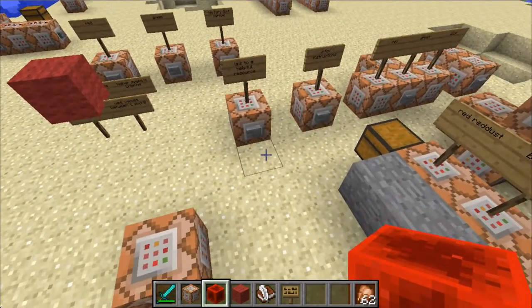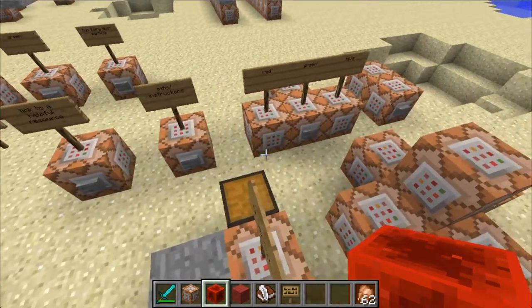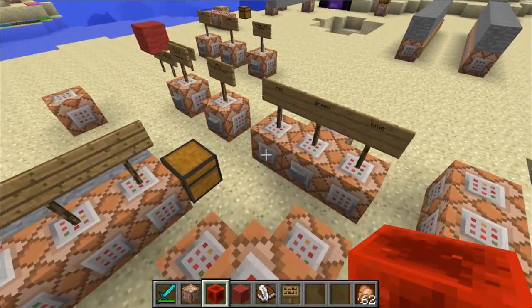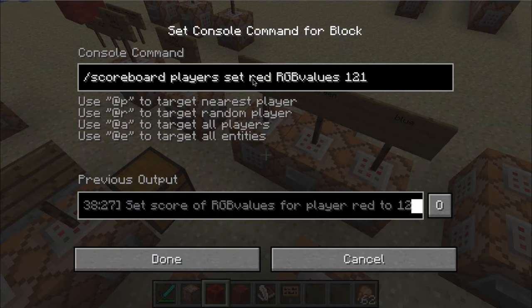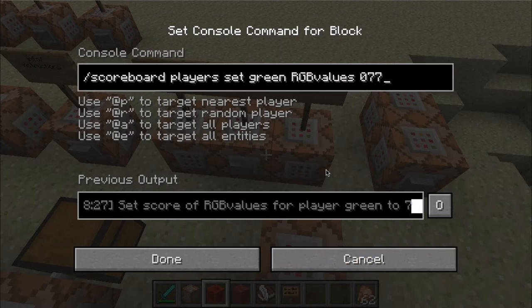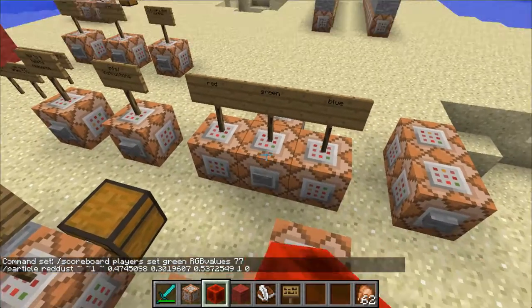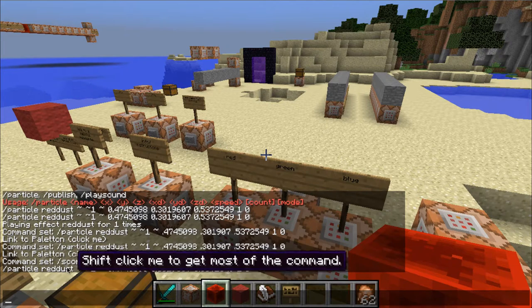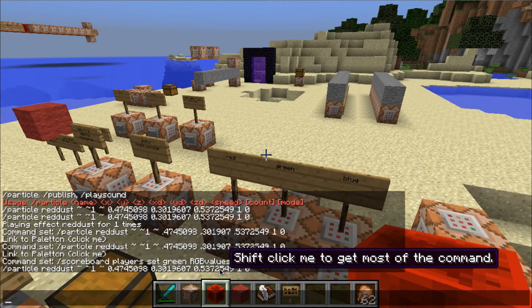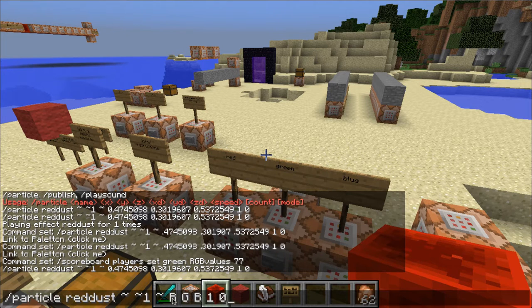Here is where you are able to actually get the command itself. Here we are setting red's RGB value to 121, green's to 77, and blue to 137. You run this command and you see the command that you need here. The trouble is when we shift-click to get it, we can't actually put the actual scores down here.